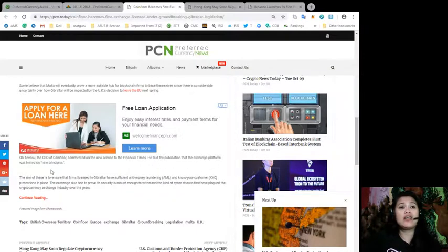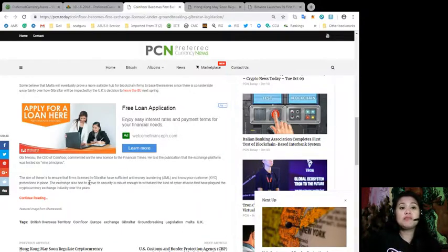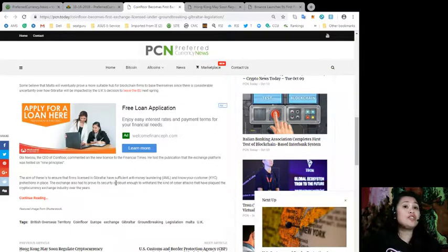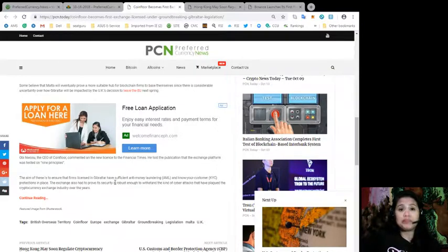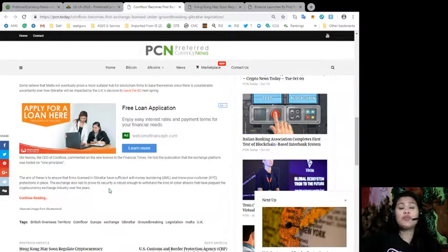He told the publication that the exchange platform was tested on nine principles. The aim of these are to ensure that firms licensed in Gibraltar have sufficient anti-money laundering or AML and Know Your Customer protection in place.